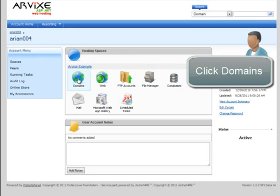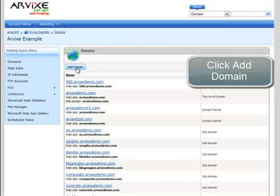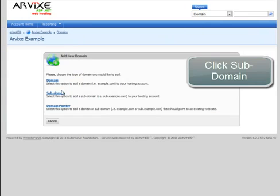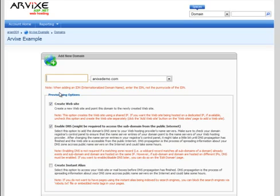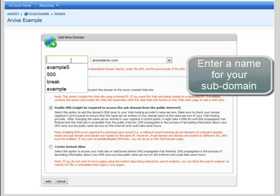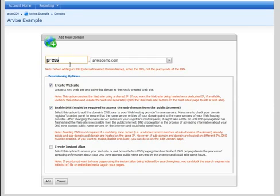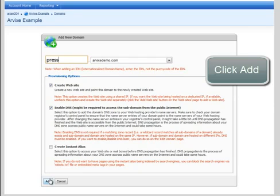Click Domains. Click Add Domain. Click Subdomain. Enter the name of your subdomain. For this example, we will be using Press as the subdomain name. Click Add.